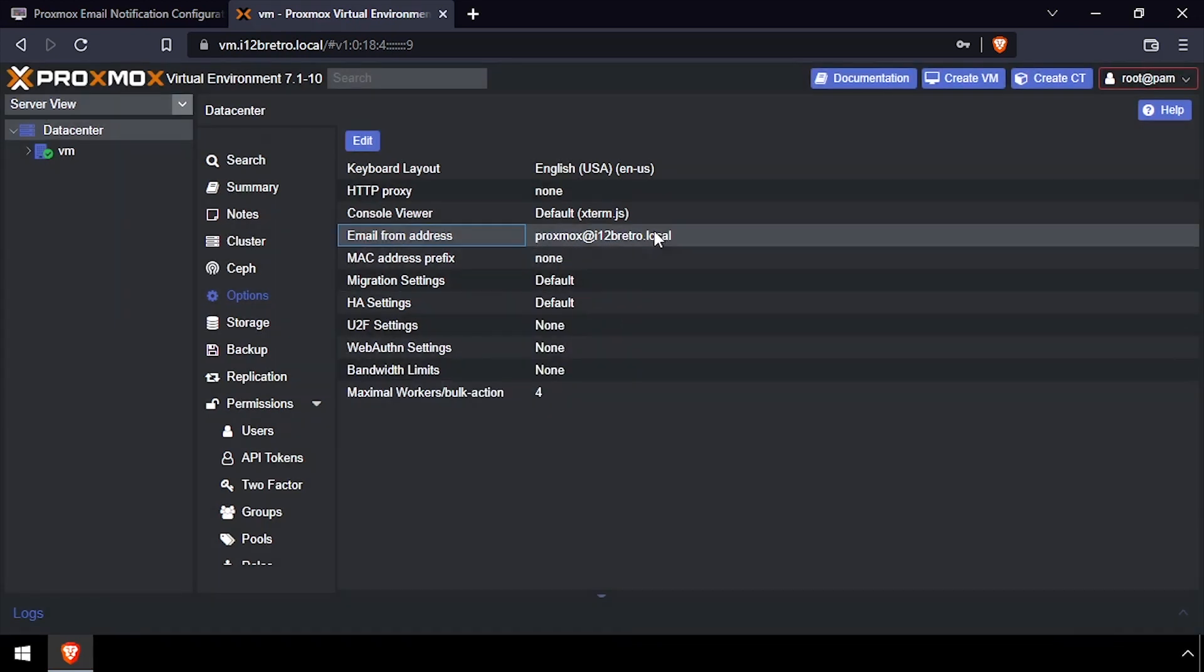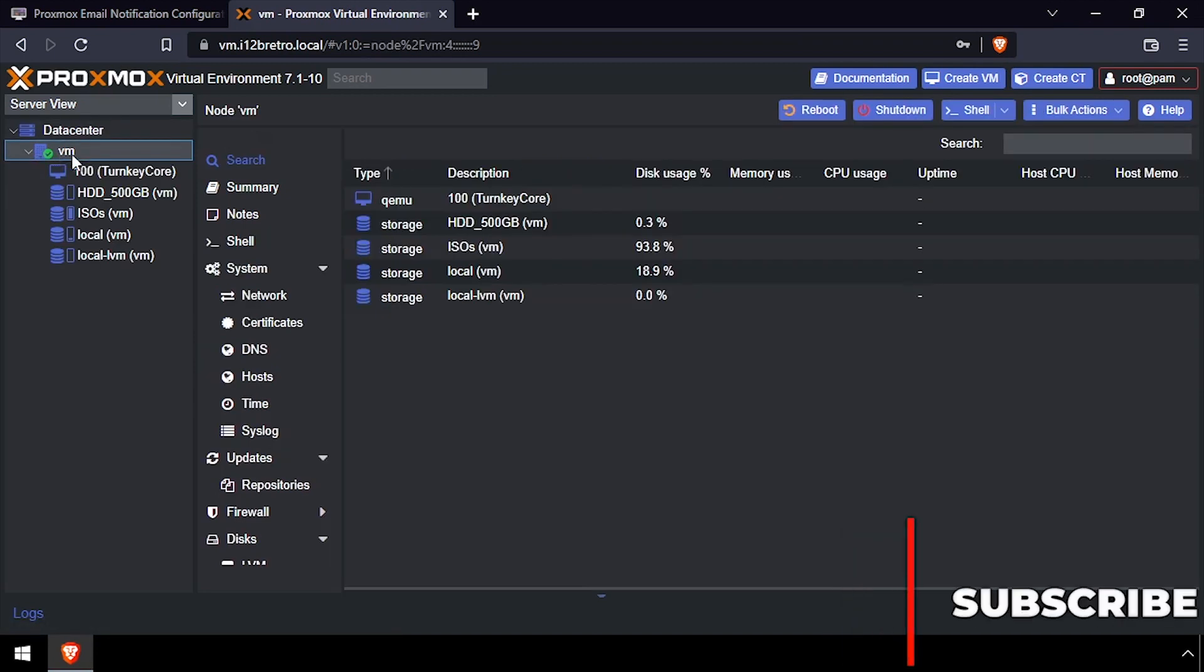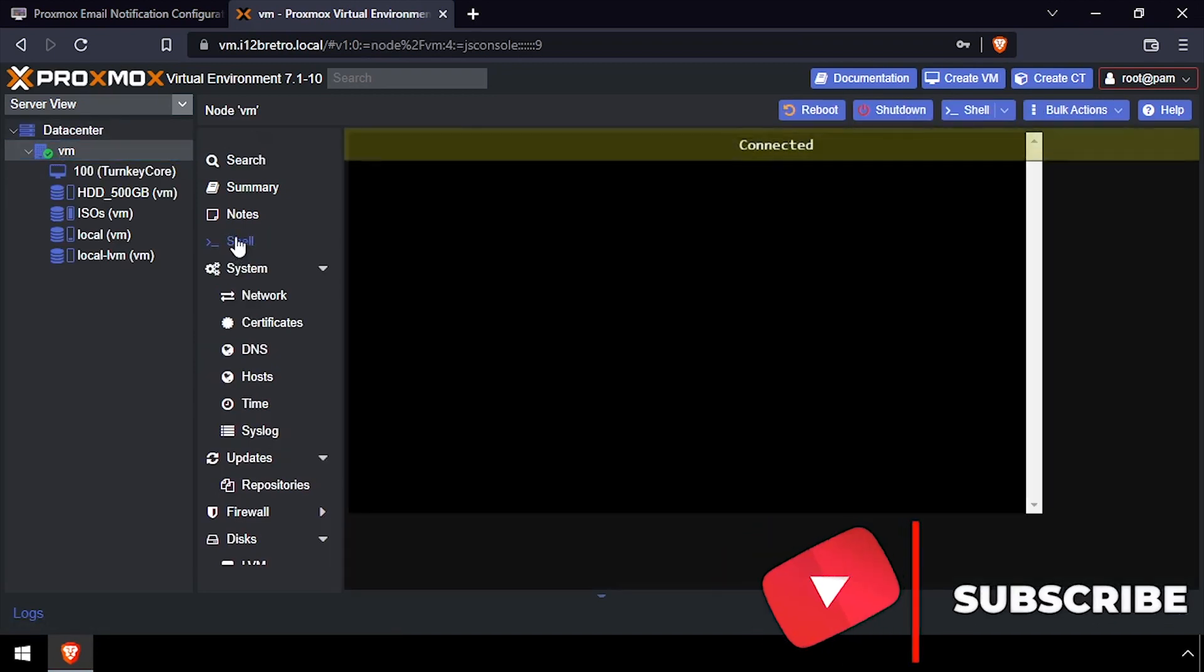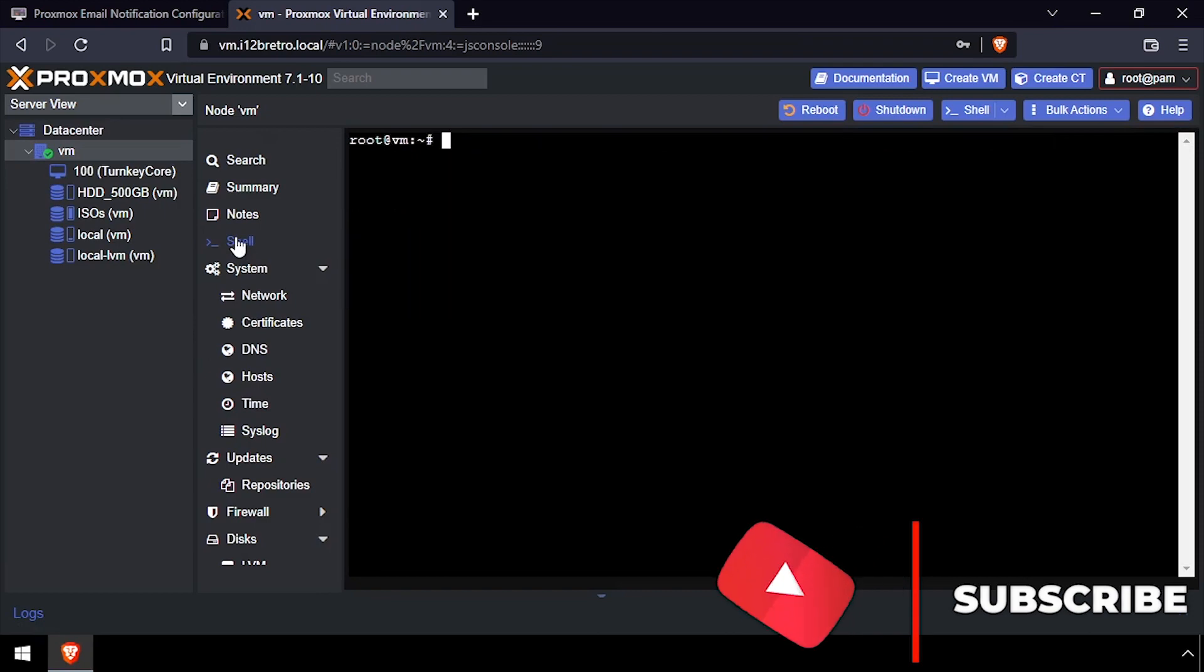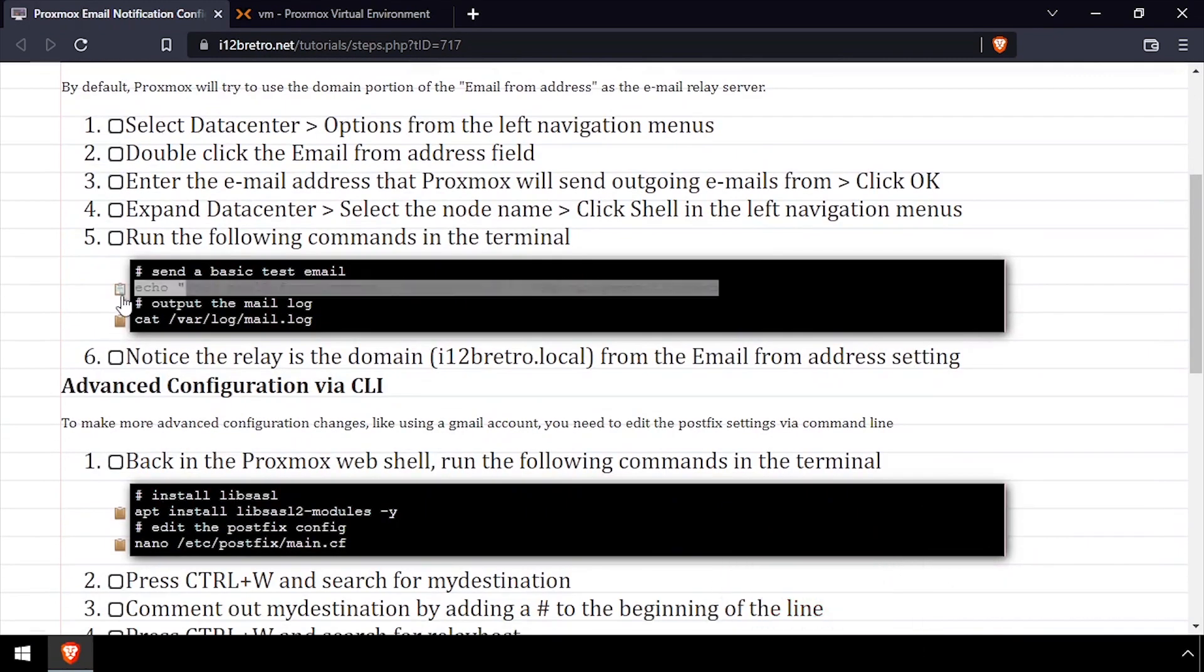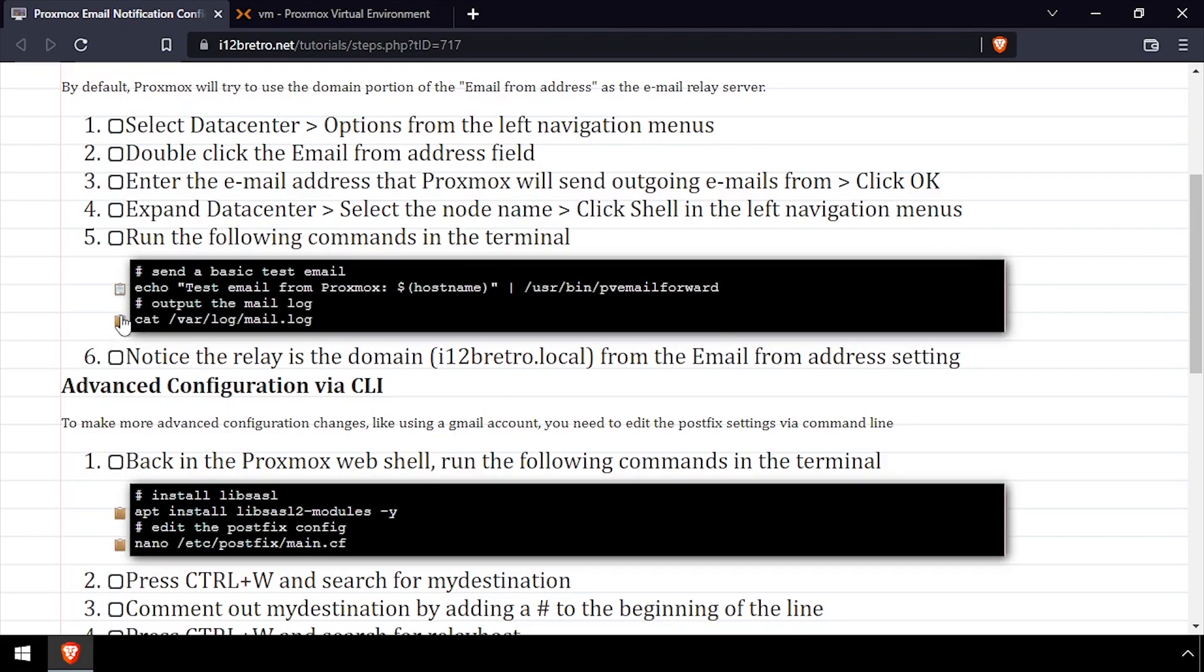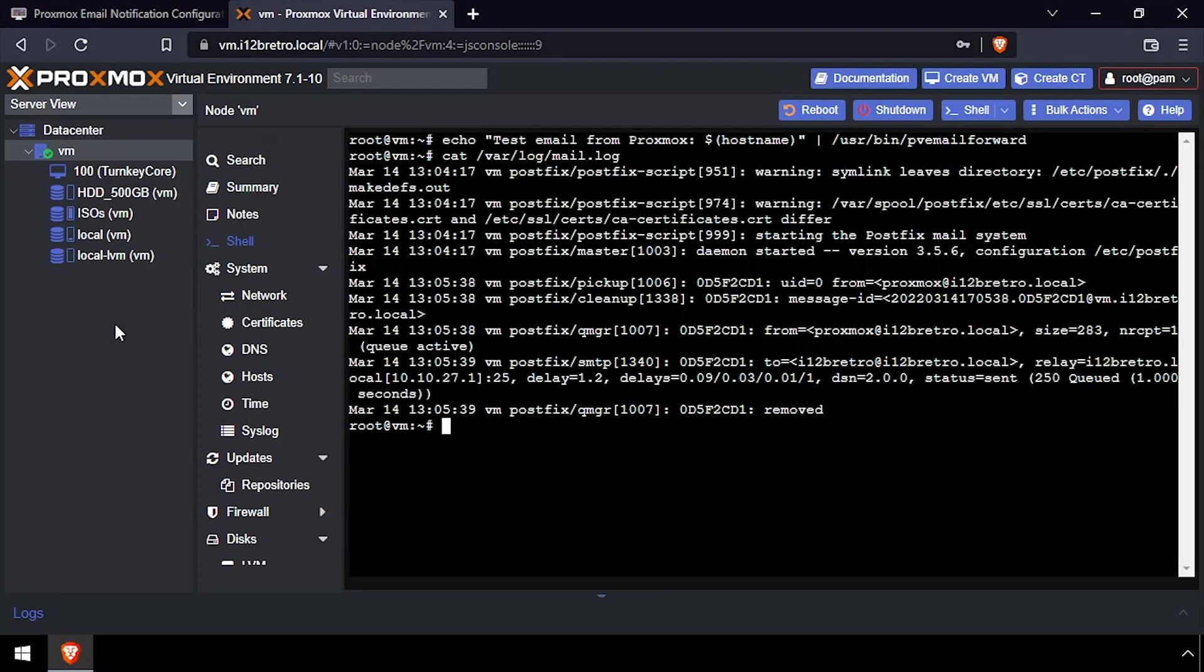With the email from address now configured, we can connect to Proxmox via SSH and send a test email. Here we'll pass a string to PVEmailFor to send a test email. We can also review the mail log for troubleshooting and monitoring purposes.